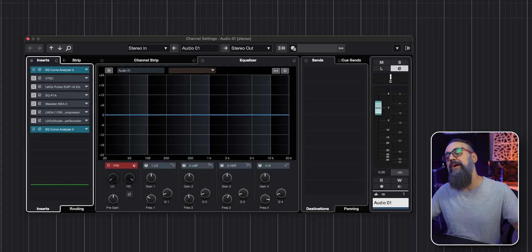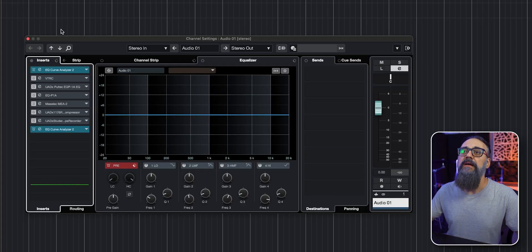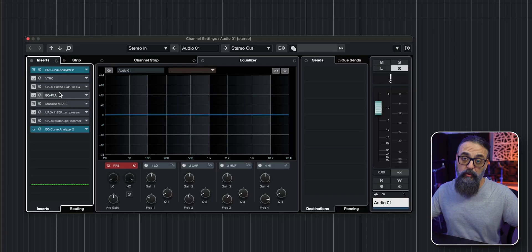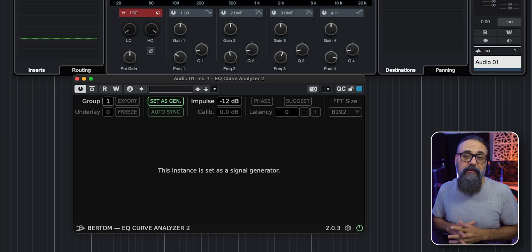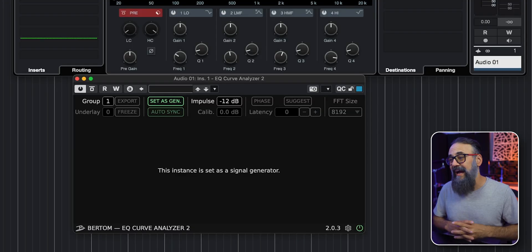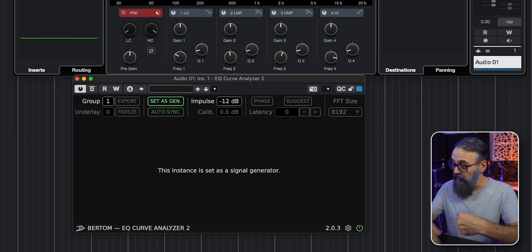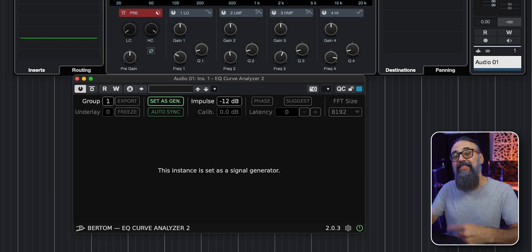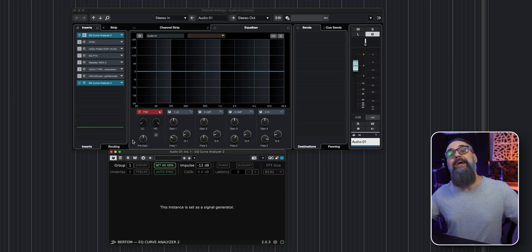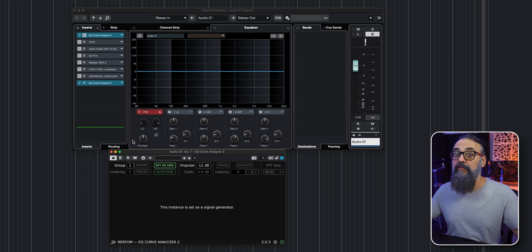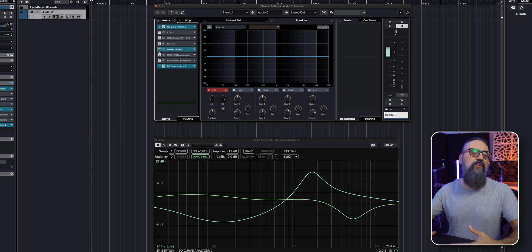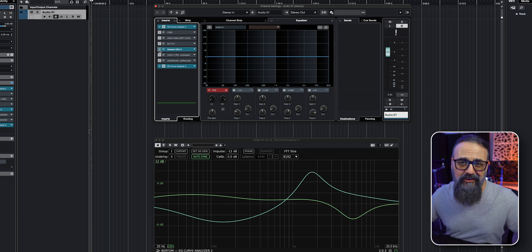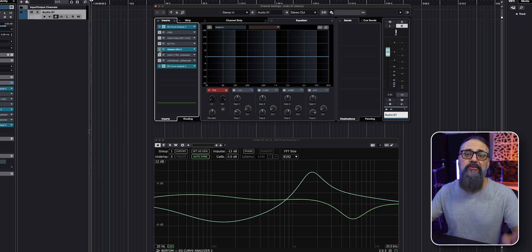Now, the first thing you'll need to do once you have this plugin installed is to insert it on a channel before the plugin you want to analyze. And this part of the plugin will act as a tone generator that will feed the plugin. And then you will have to insert a second instance of the same plugin that will then show you a visual representation of the EQ curve of the plugin you're analyzing.